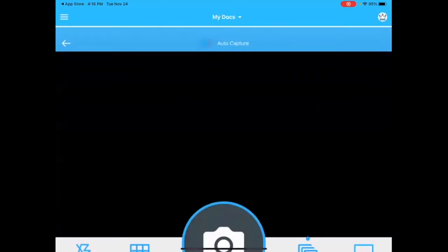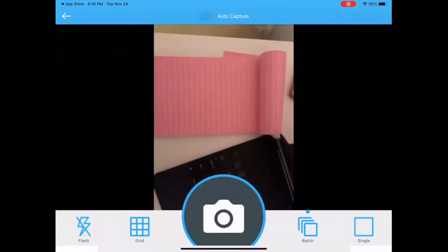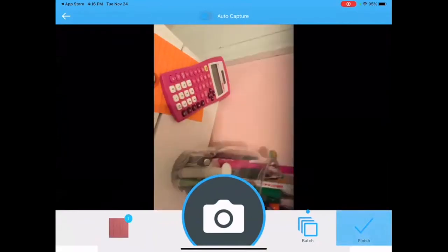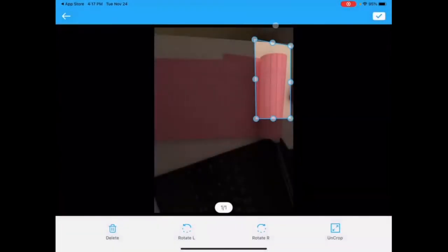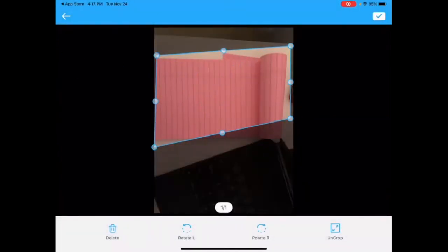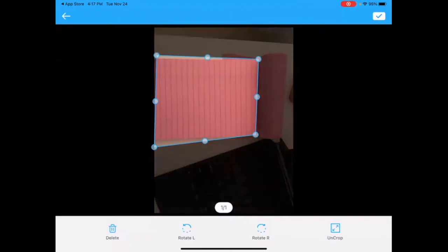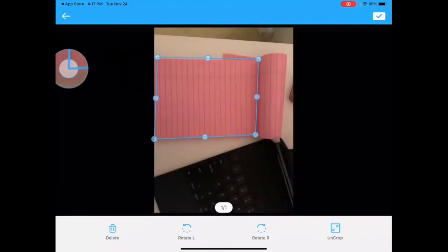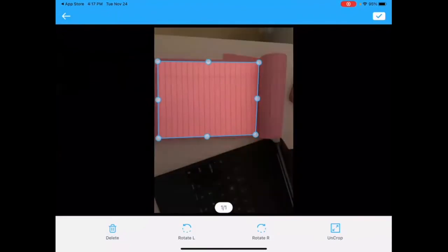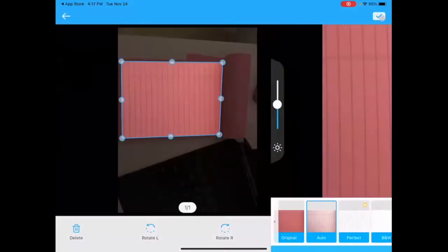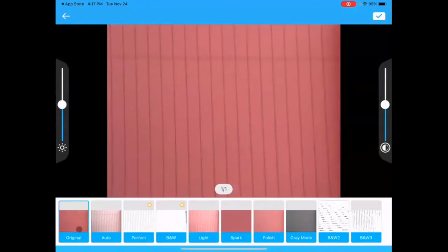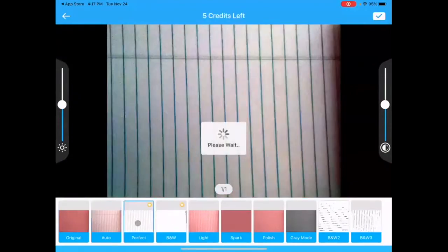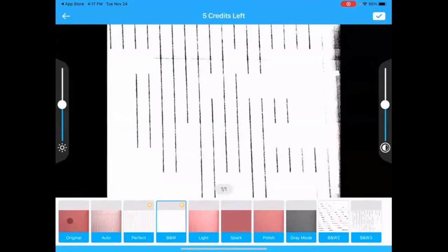How to start a scan is by clicking on the camera icon, then moving so you can get your document in range. Clicking on the picture, it will say Processing. Then click Finish. Now you can crop to make sure your document is perfect. Once cropped, hit the checkmark. Now you have the option of saving as Original, Auto, Perfect, or Black and White. I'm going to save the Original.